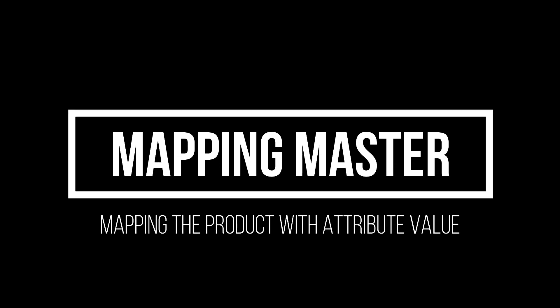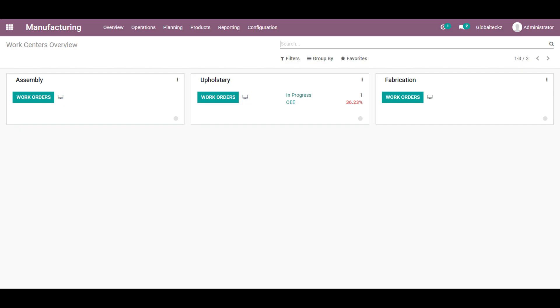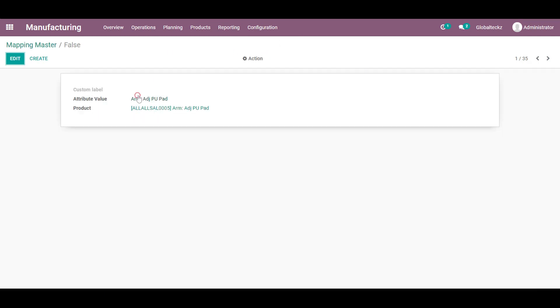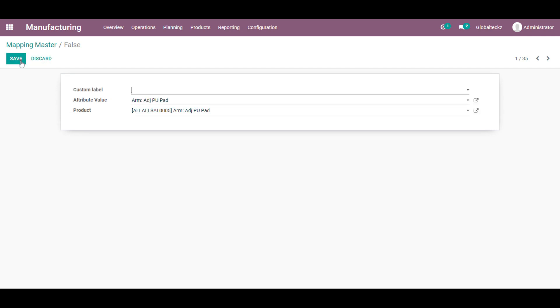And the next step will be the mapping master. For that we will map the product with the attribute value. For that in configuration mapping master menu, and over here we will be mapping the product with the attribute and their values.